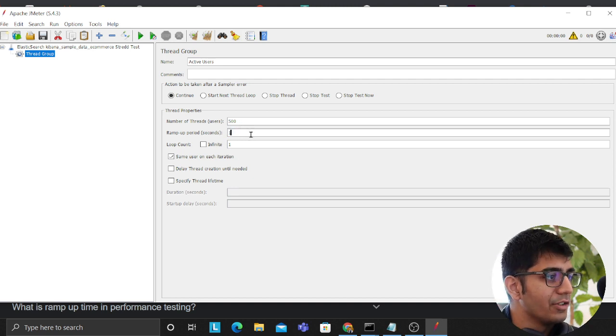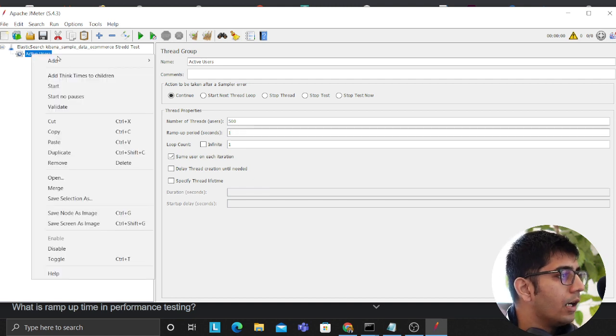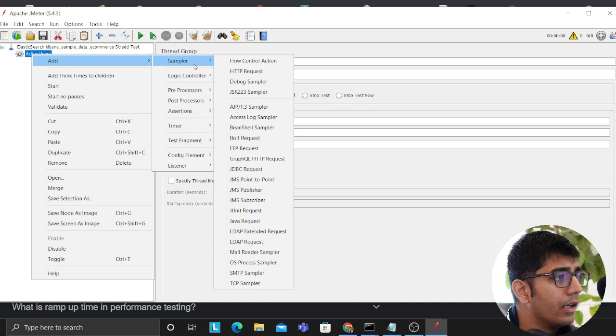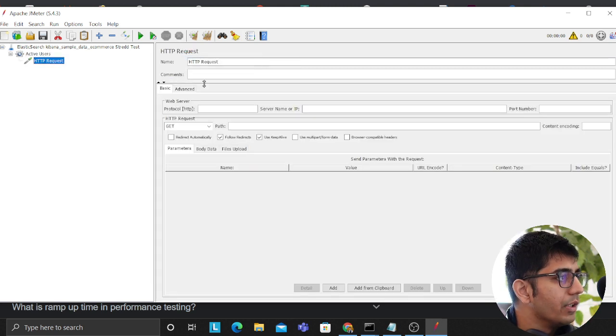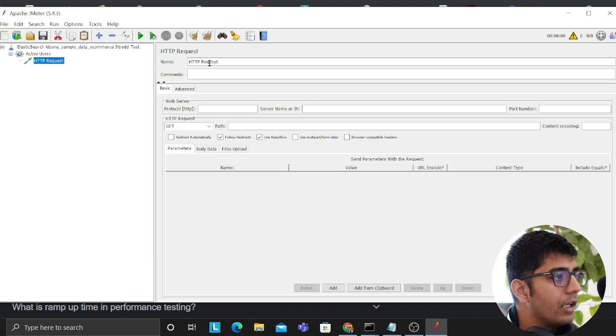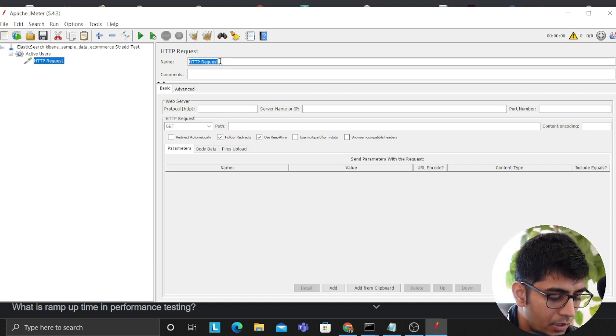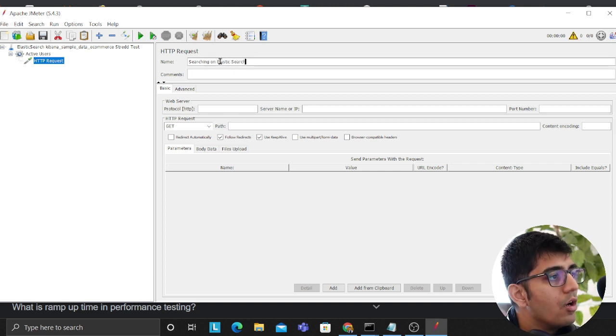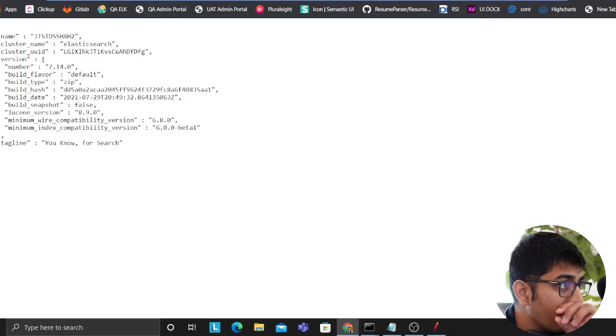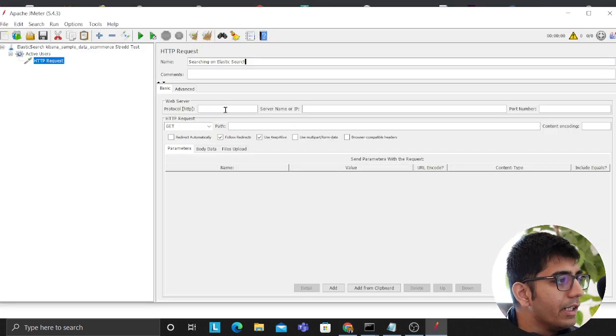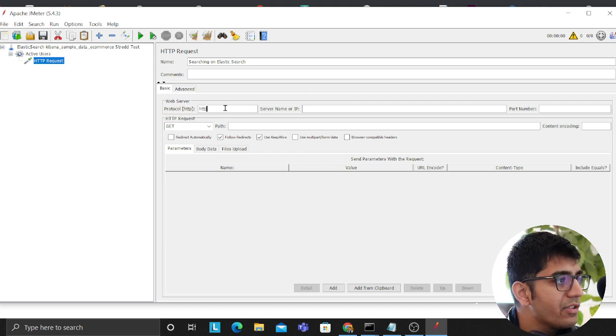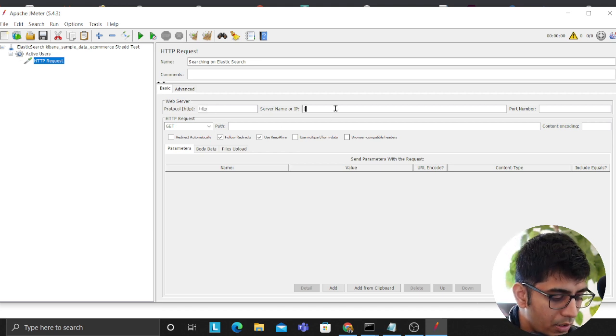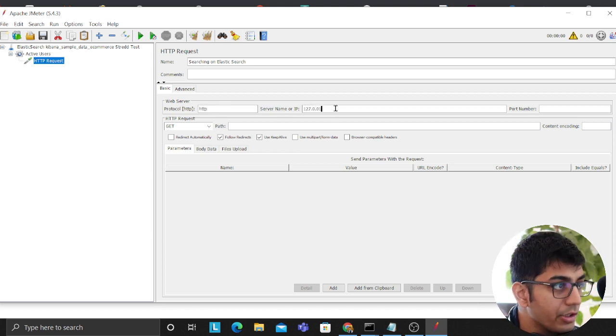We'll click on HTTP request. Now over here we're going to make a, let's name this. We'll name this as searching on Elasticsearch. I'm using it on my localhost, so I'm just going to provide those details. The protocol would be HTTP over here, 127.0.0.1.